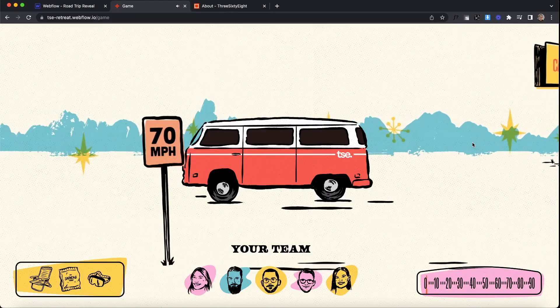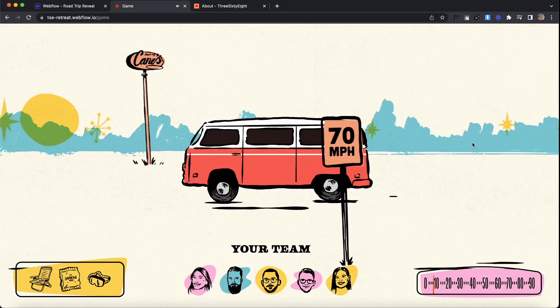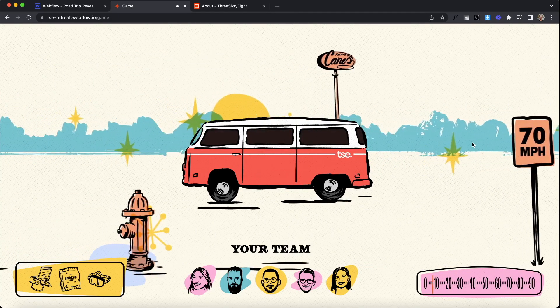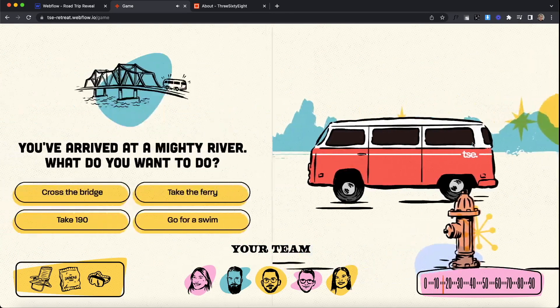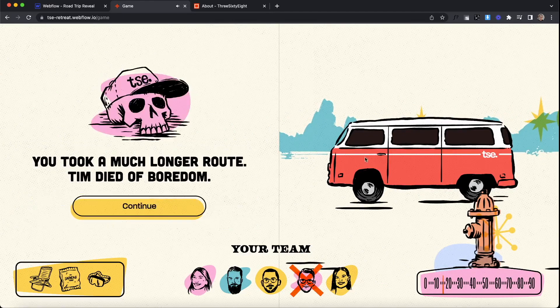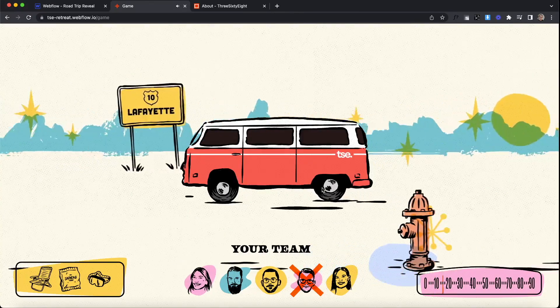What's up YouTube? I want to show you what I've been up to lately. This is a project we completed at 368 where we're using this microsite to announce to the team where we're going on retreat this year.